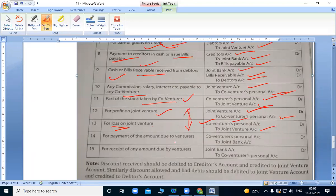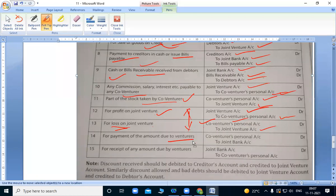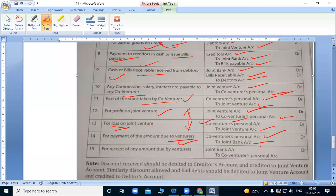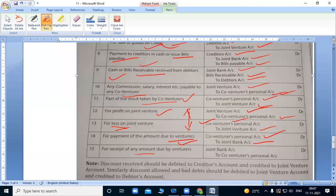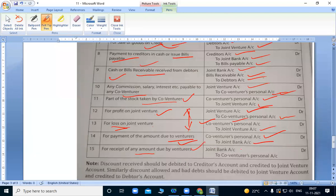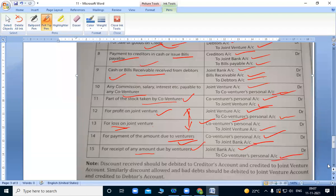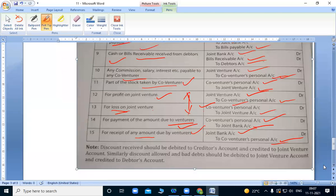For payment of amount due to venturers. When we settle the co-venturers' accounts, for whatever amount remains, we debit the one receiving and credit bank account. For receipt of any amount due by venturers, if any balance remains with the venturer, when we receive in bank, joint bank account debit to co-venturers personal account. We settle accordingly. This is how we write these entries.